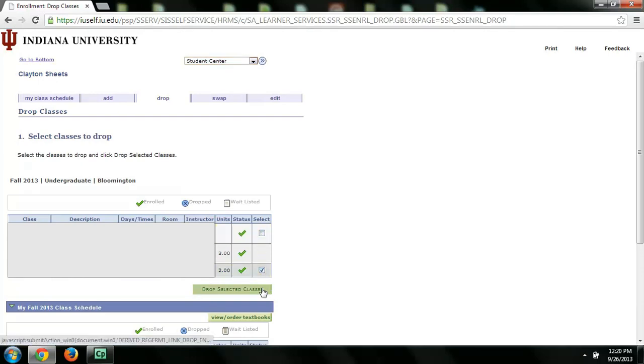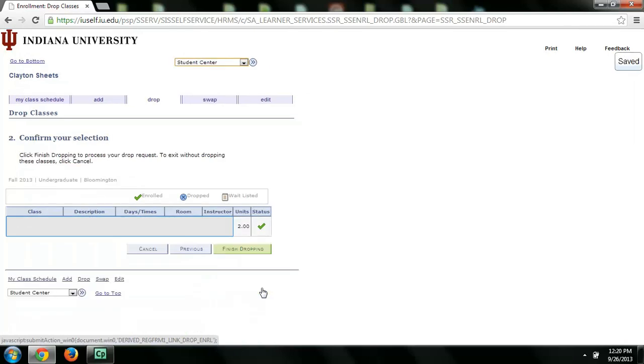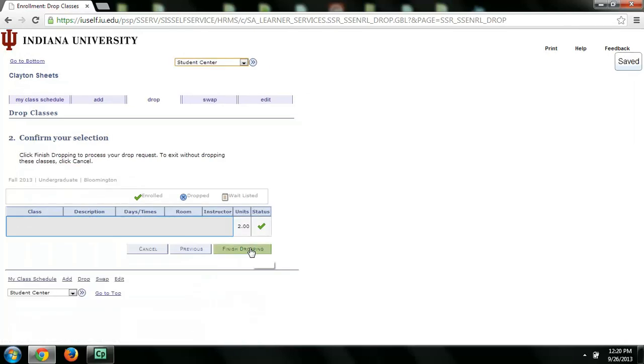Then click Drop Selected Classes. And finally click Finish Dropping.